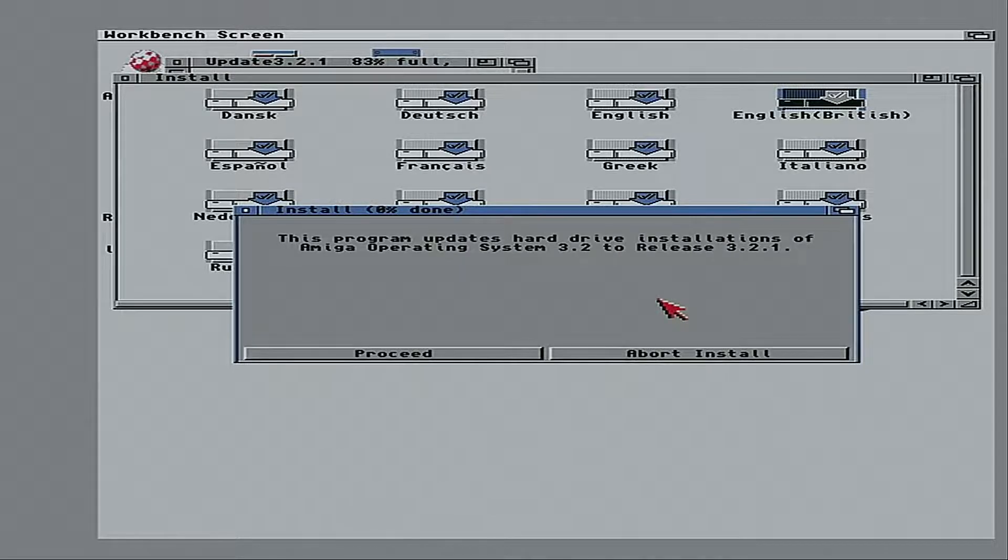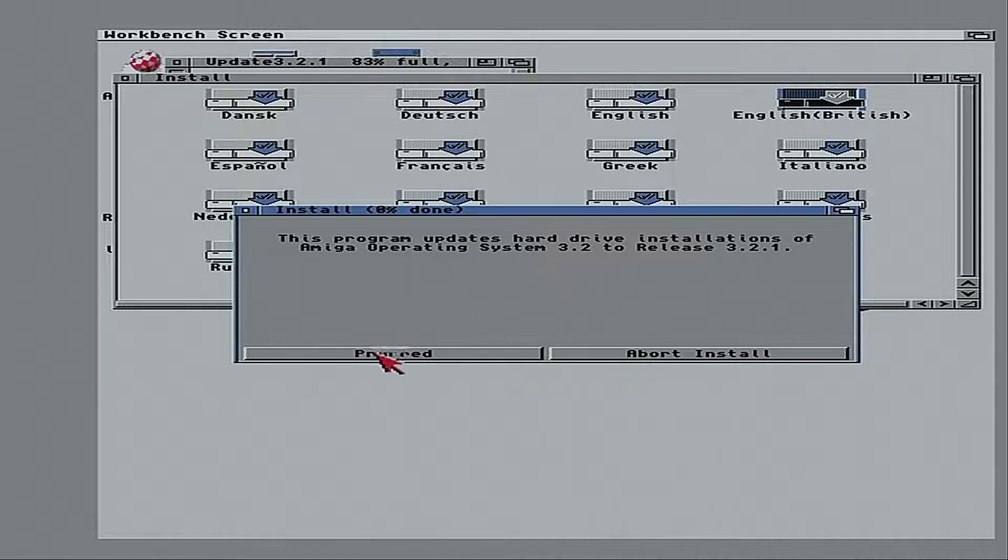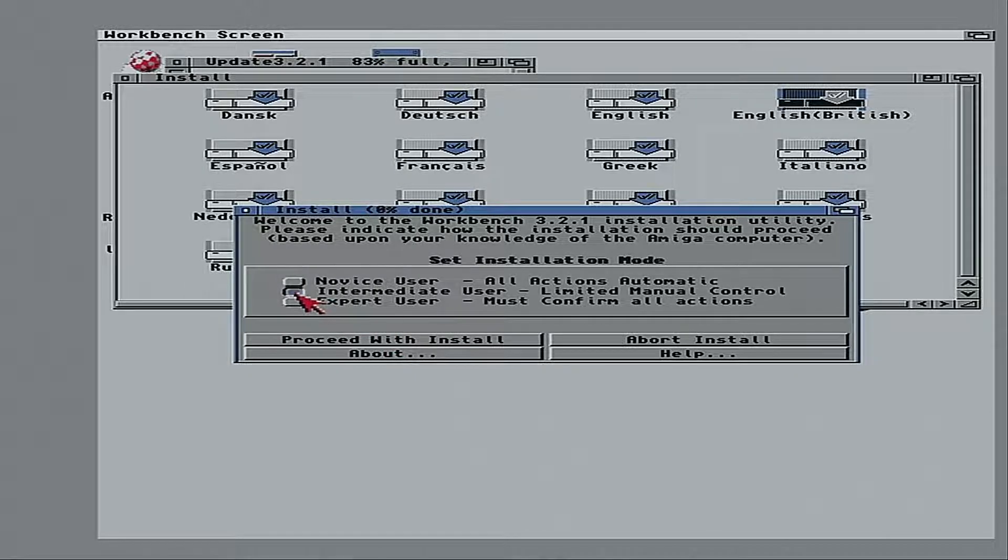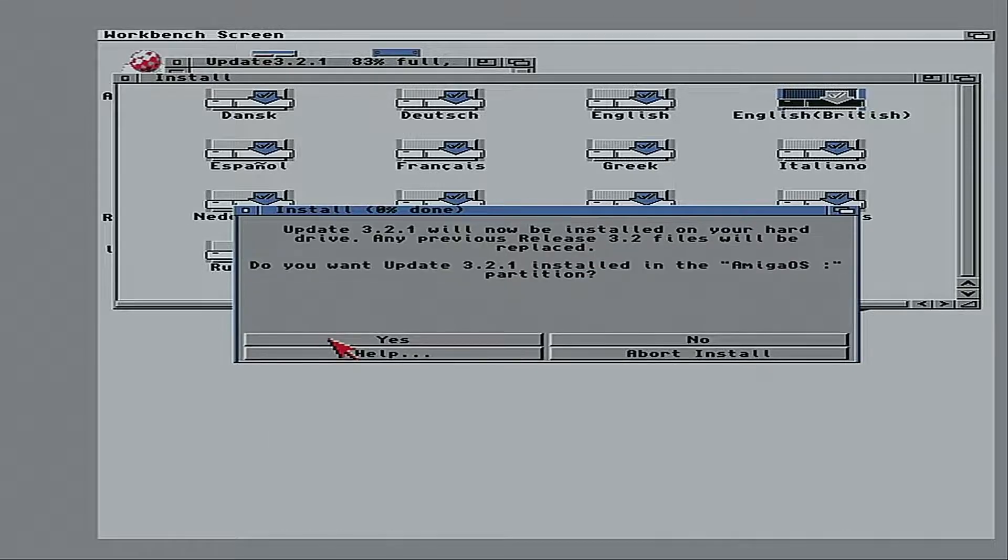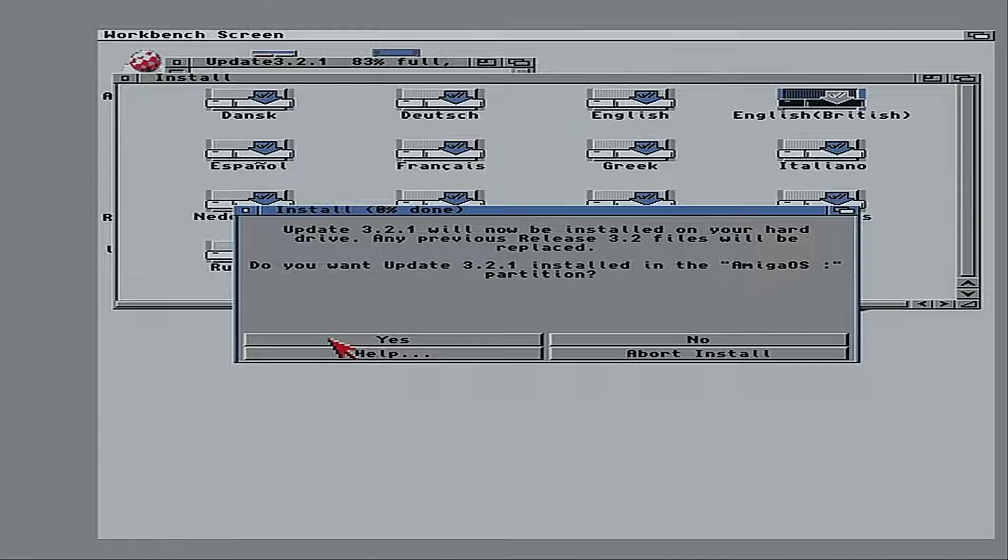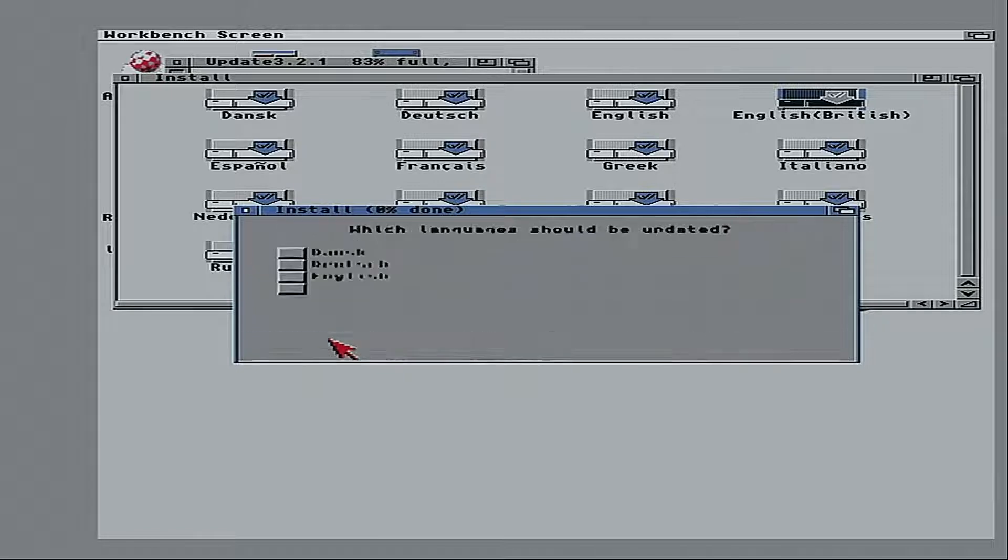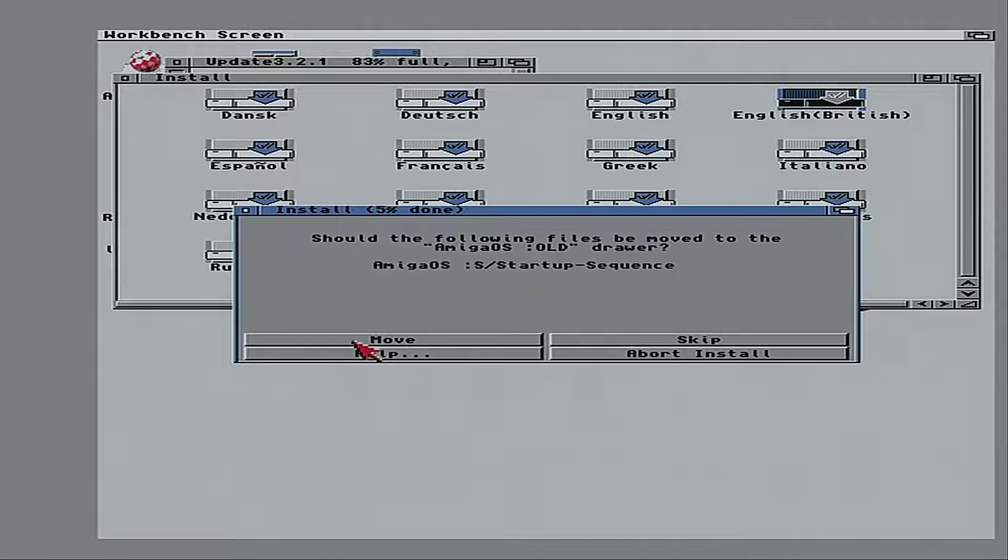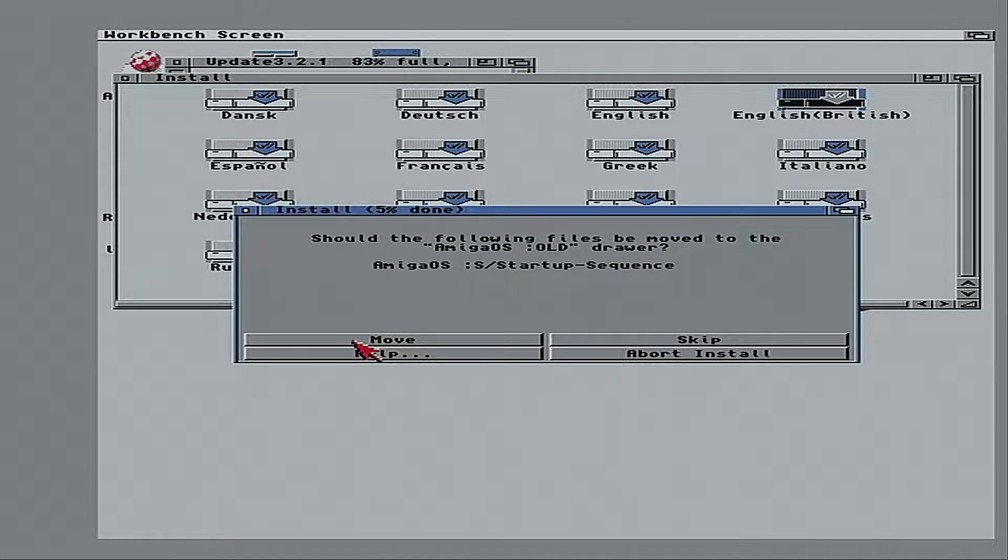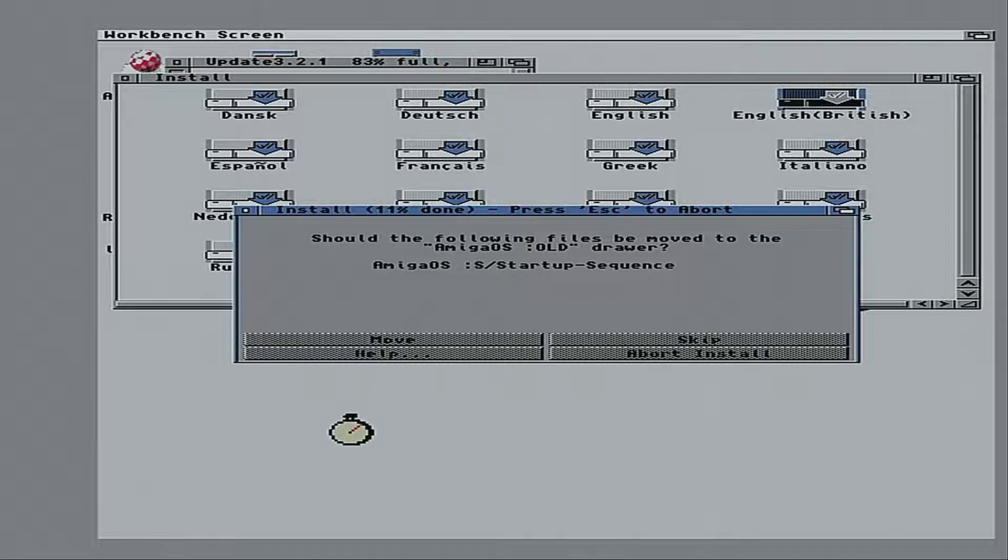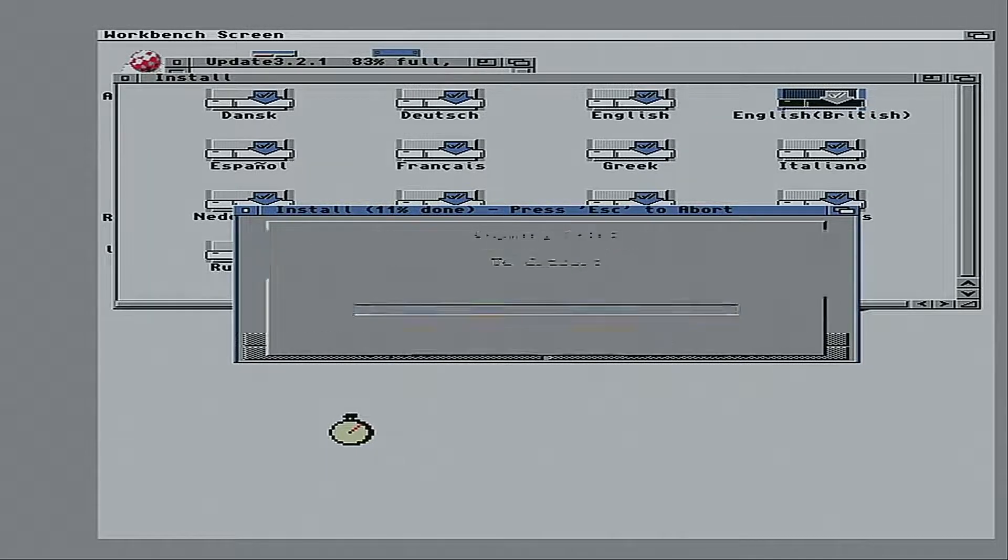So, okay, this program updates hard drive installations of an Amiga operating system 3.2 to release 3.2.1. Now, I don't want novice because I want to choose a few things. We go intermediate. Install for real. Yes, I do want it installed in the Amiga OS partition. We'll have English-British. Yeah, we'll move it just as a backup. Just in case it's necessary. And we begin the copy.